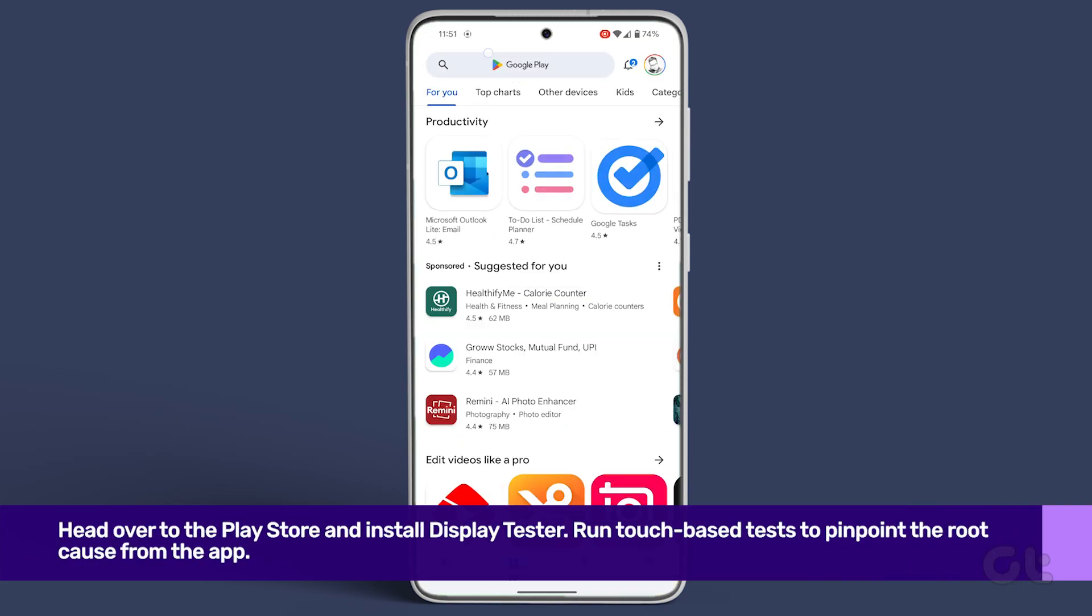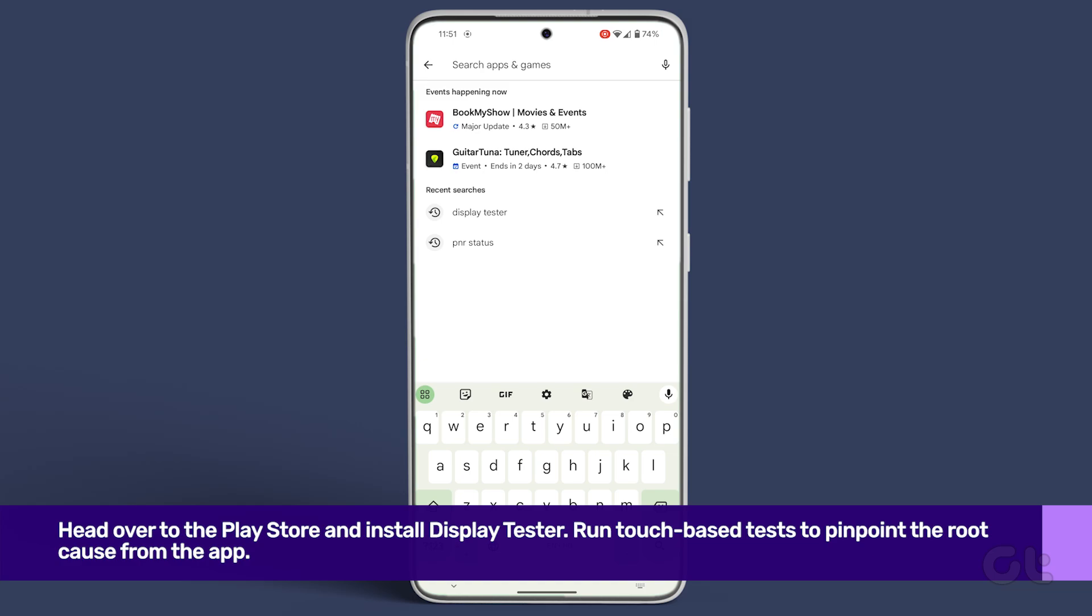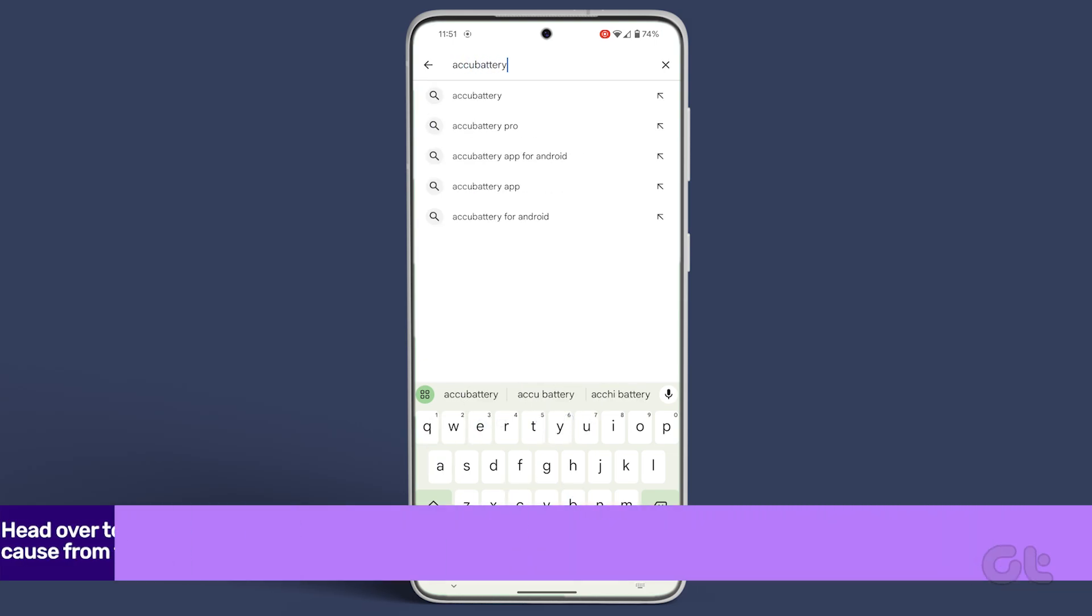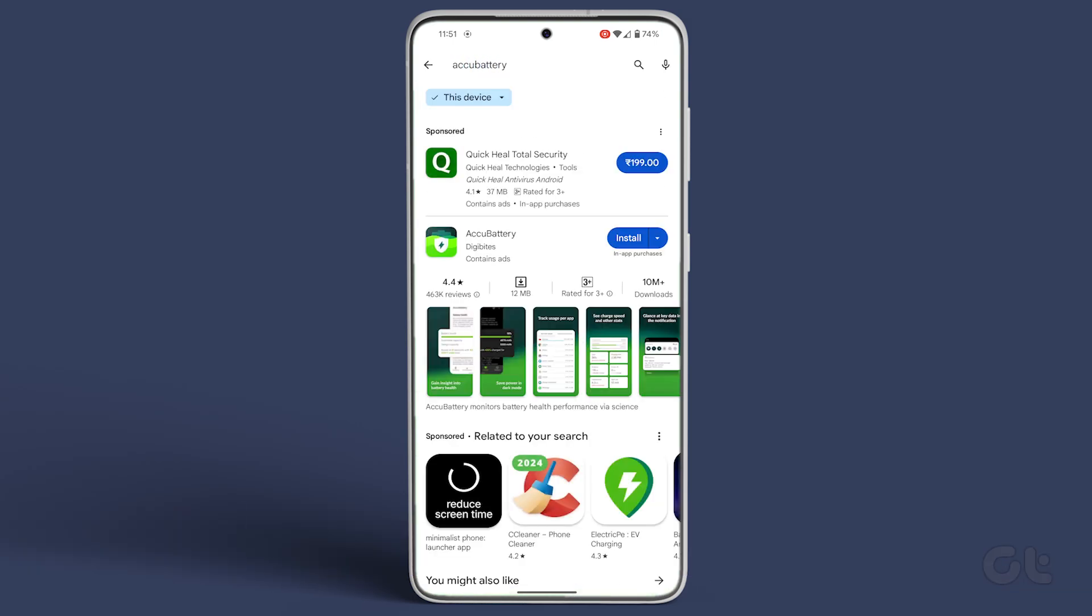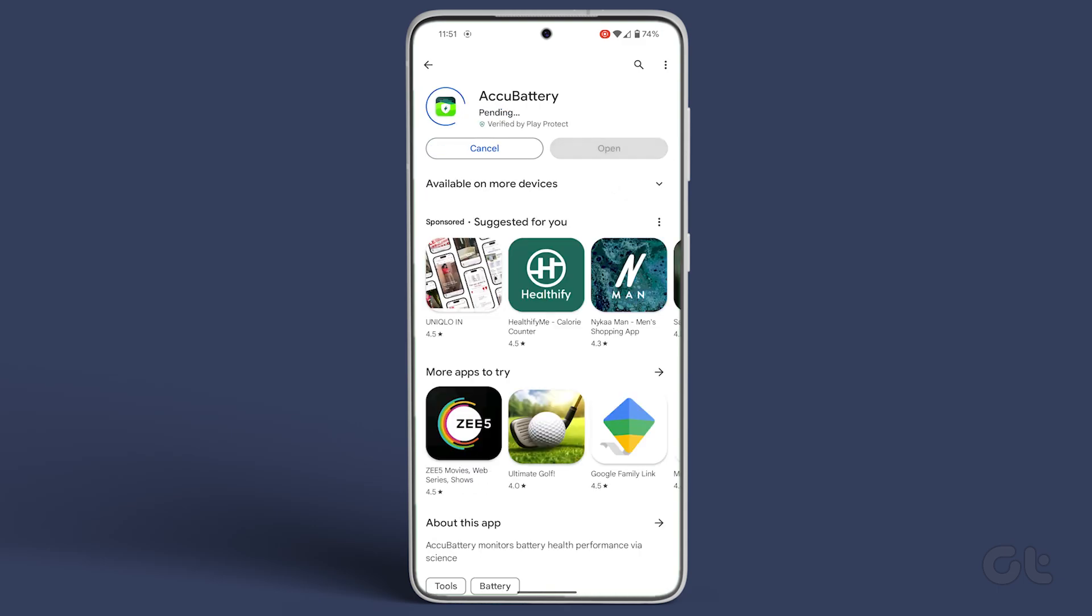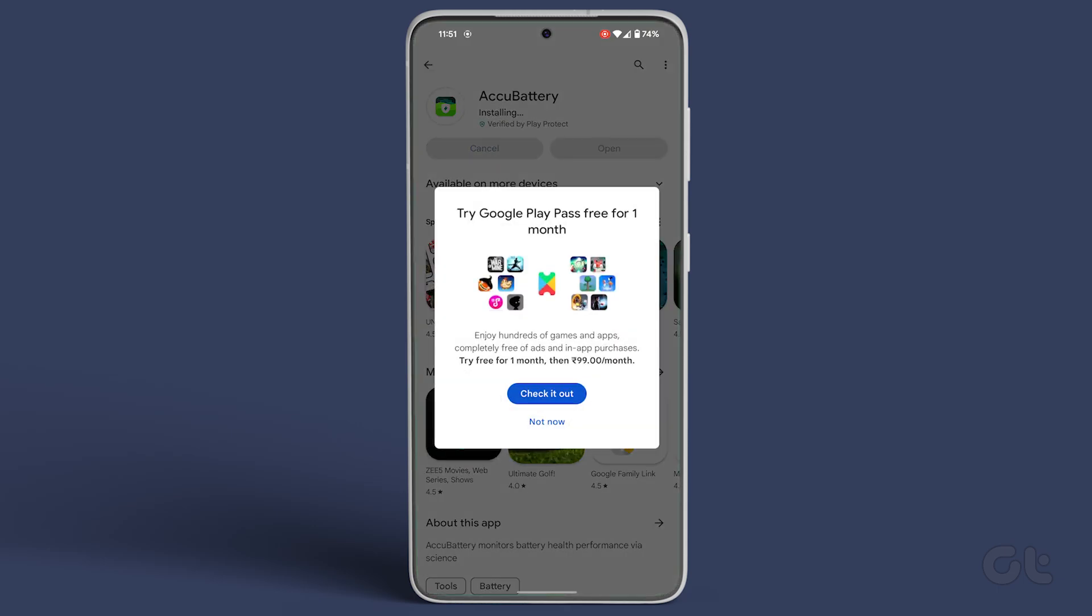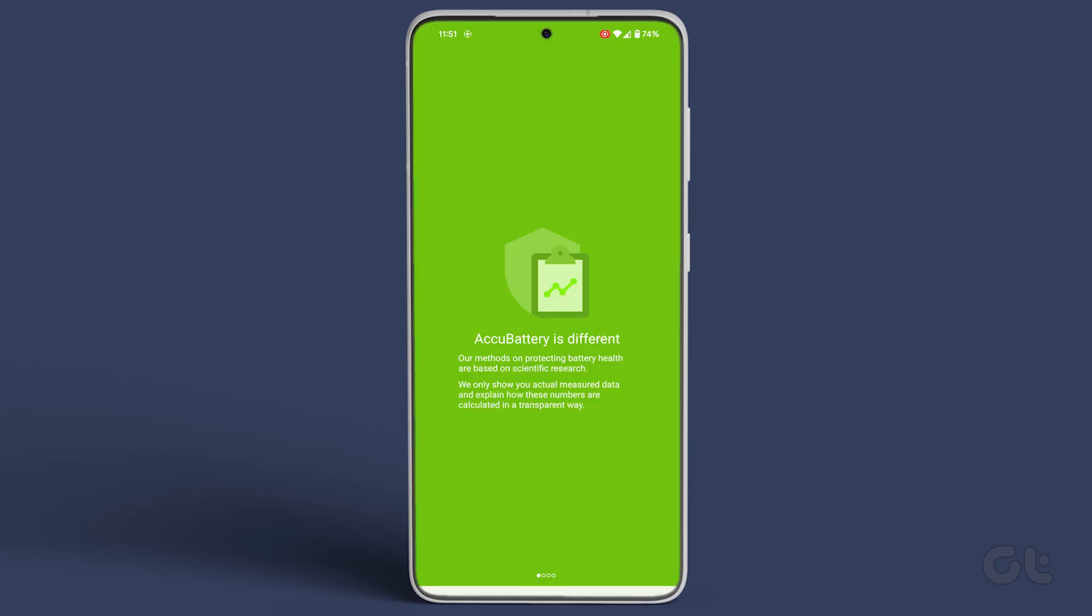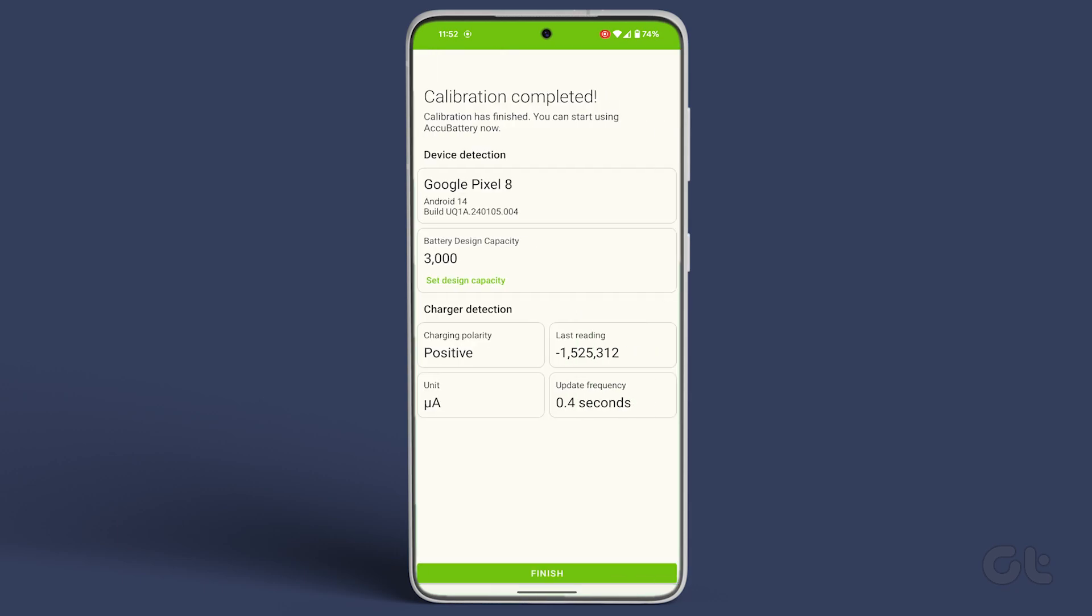To do that, download and install the AccuBattery app from the Google Play Store. Once installed, open the app, tap on continue to begin the calibration process. Once done, tap on finish.